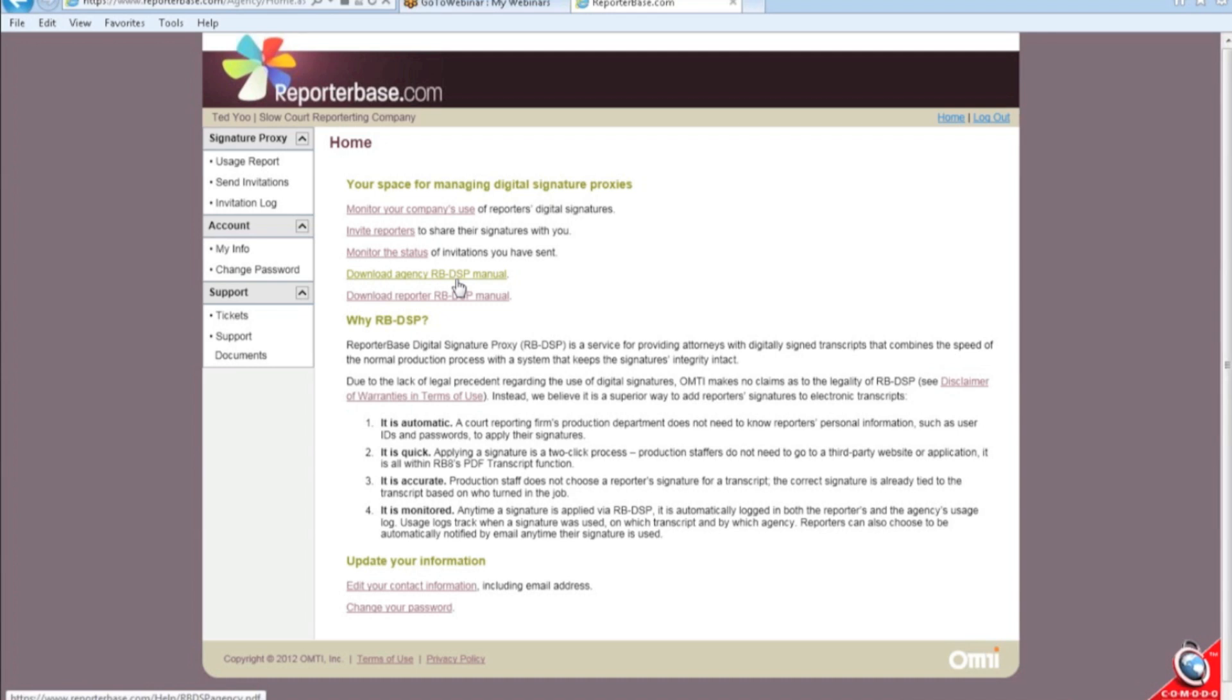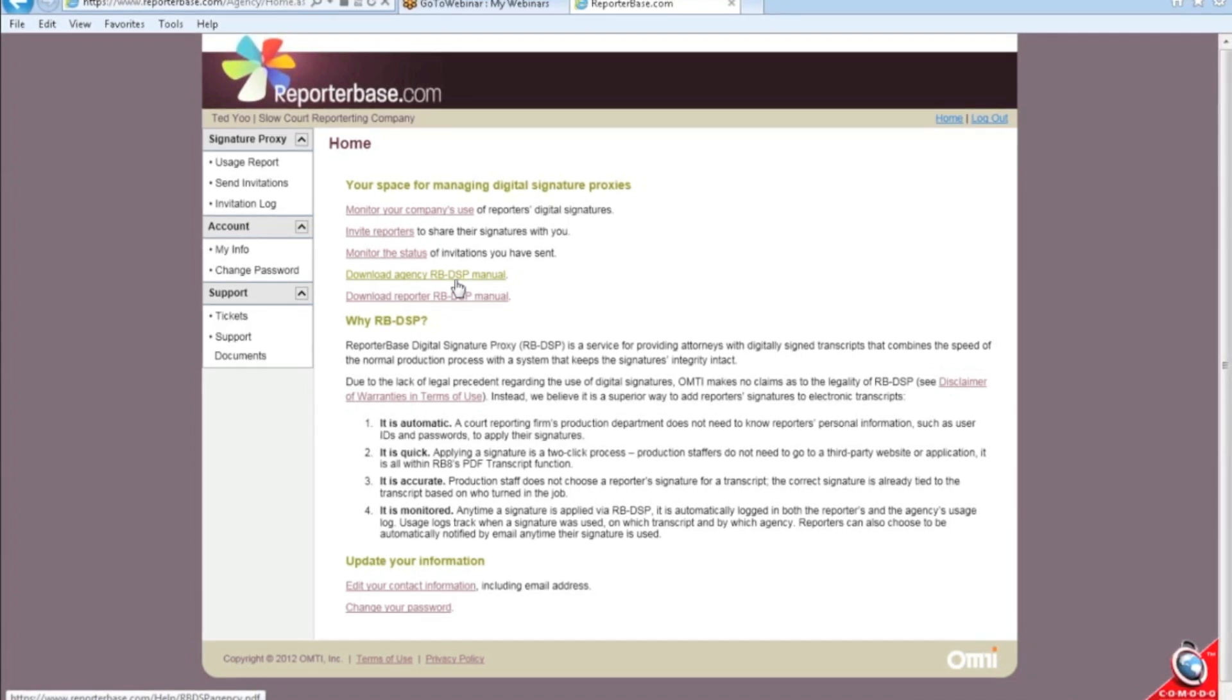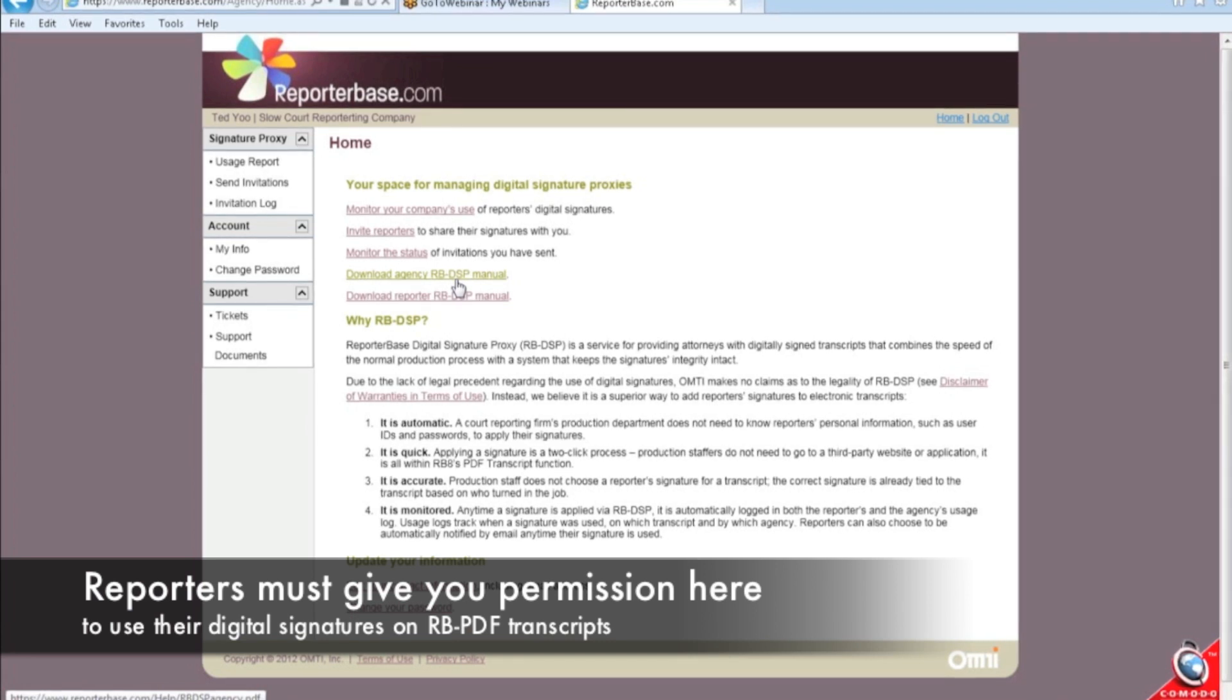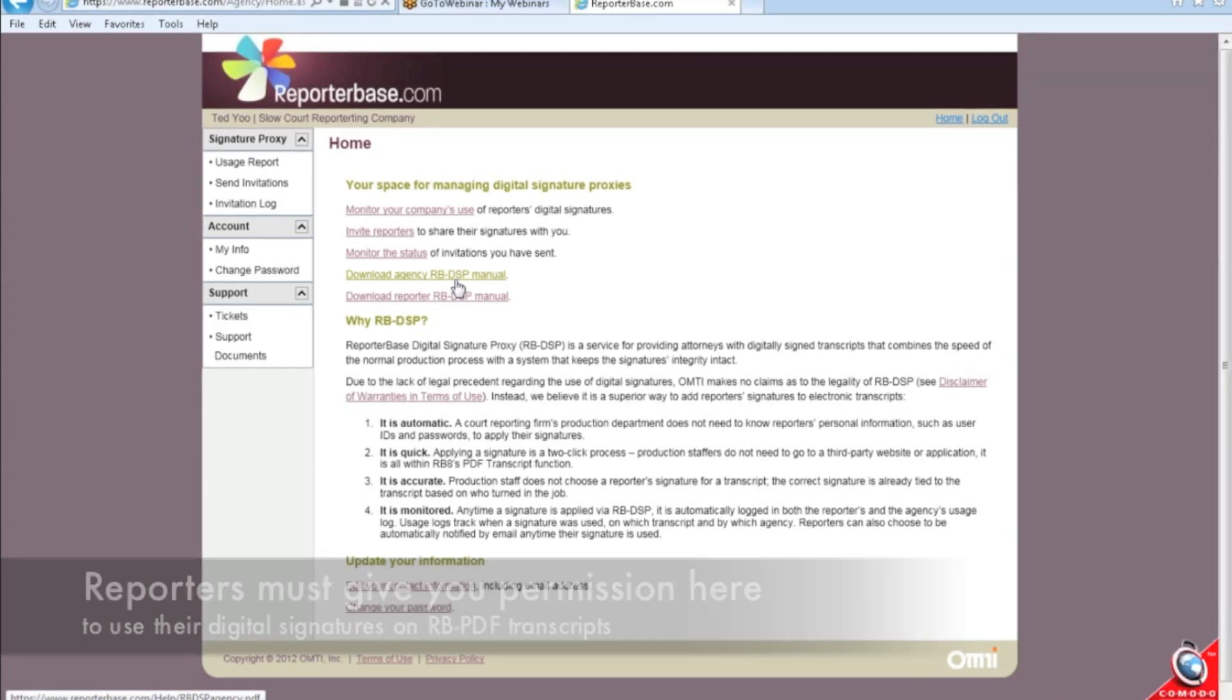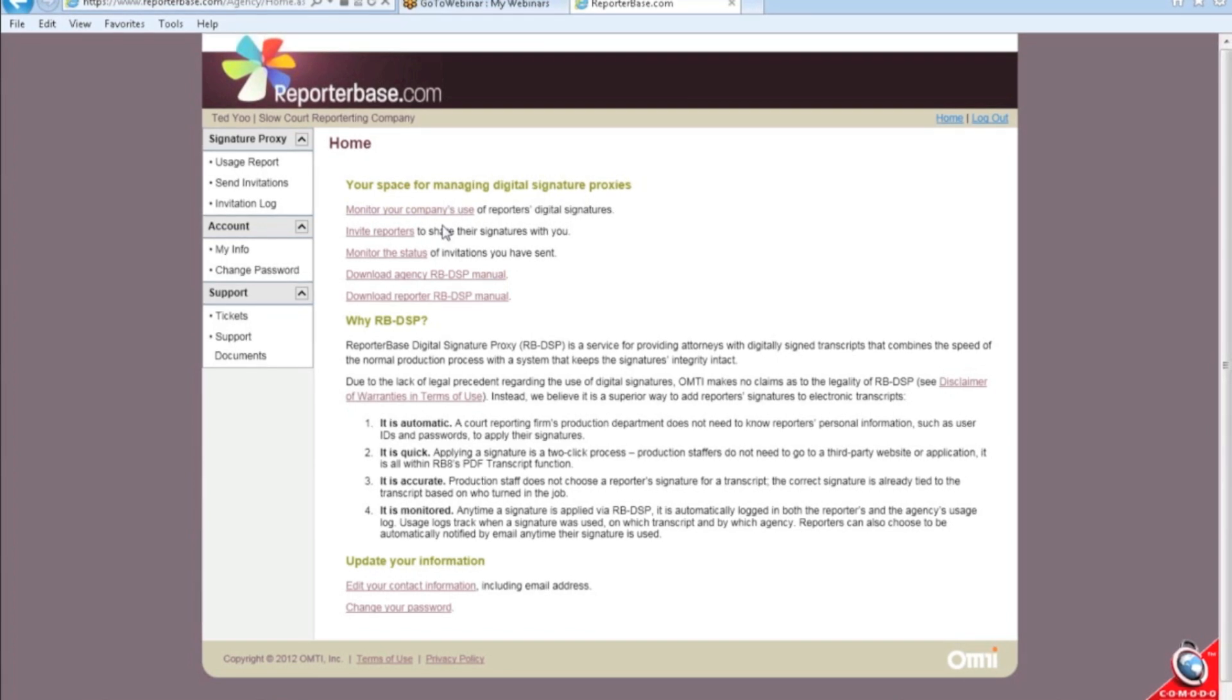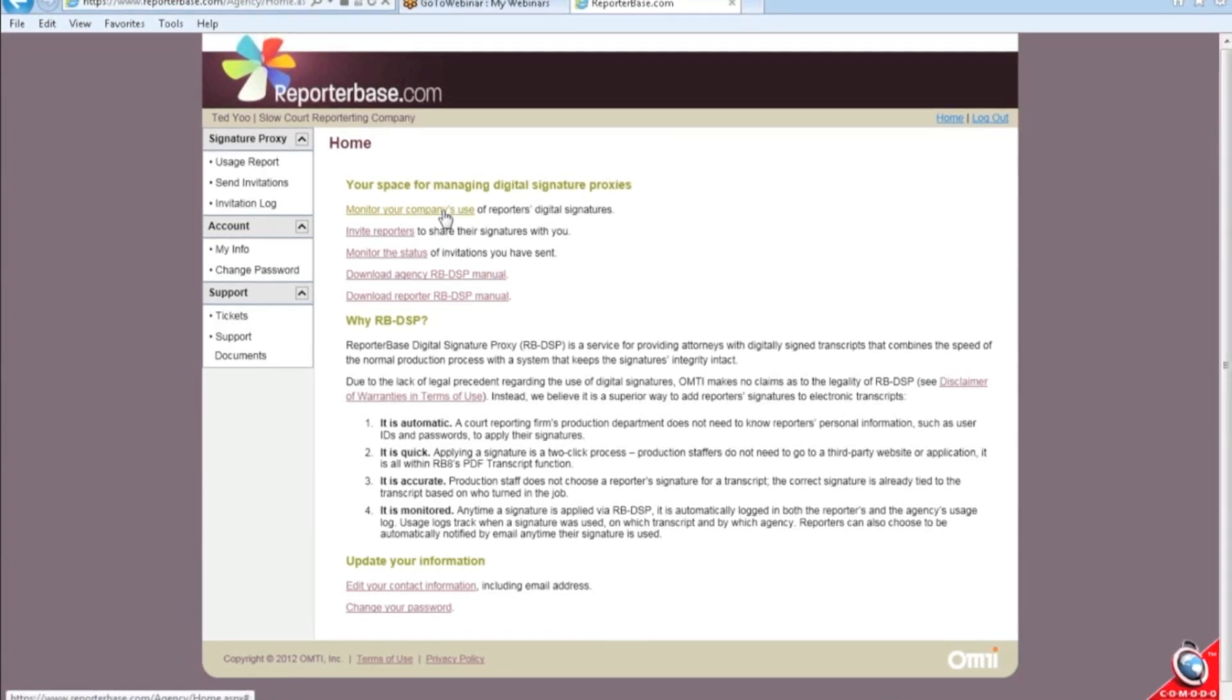Each reporter needs to sign up because a reporter can be an independent contractor and they can work for different firms, and they have to make sure that they allow the agency to use their signatures. You can monitor the different usages of the digital signatures in here.